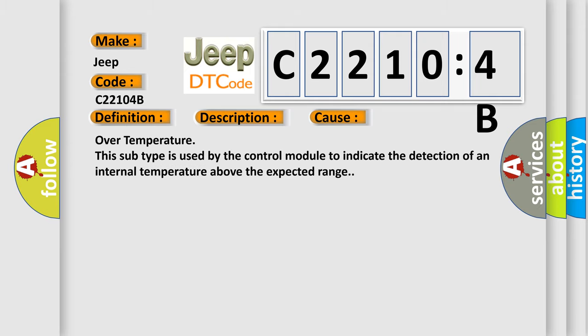Over temperature. This subtype is used by the control module to indicate the detection of an internal temperature above the expected range.